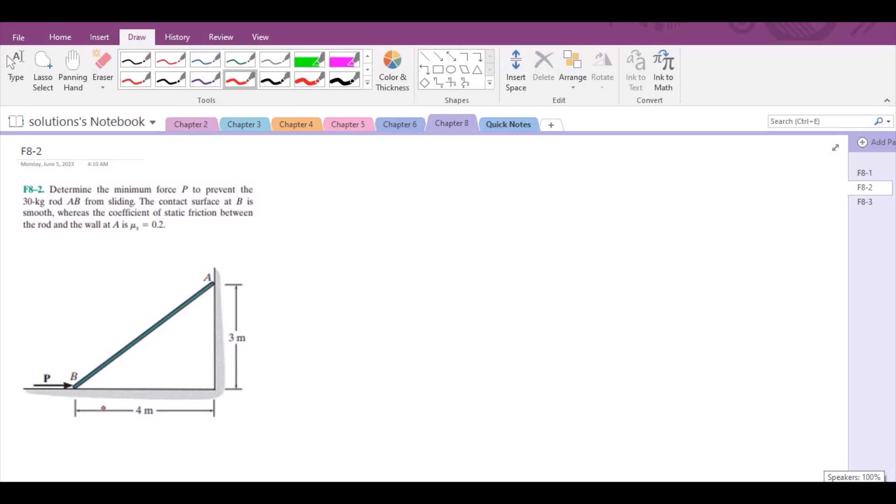Welcome back to the solutions manual. In this video we will solve problem A-2 from RCG Valor Engineering Statics. Under this problem we have to determine the minimum force P to prevent the 30 kg rod AB from sliding. The contact surface at B is smooth whereas the coefficient of static friction between the rod and the wall at A is 0.2.